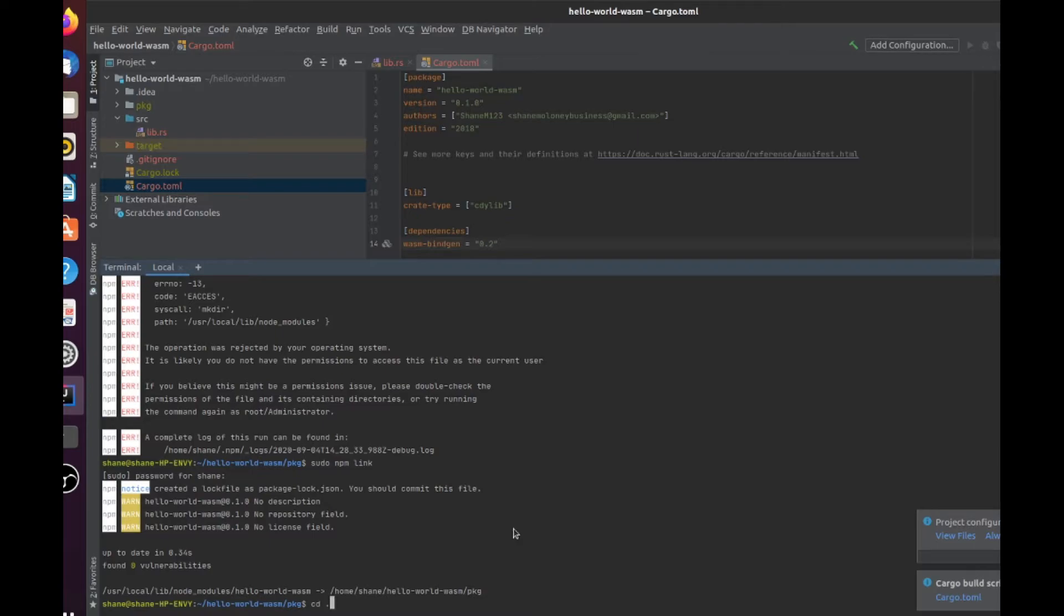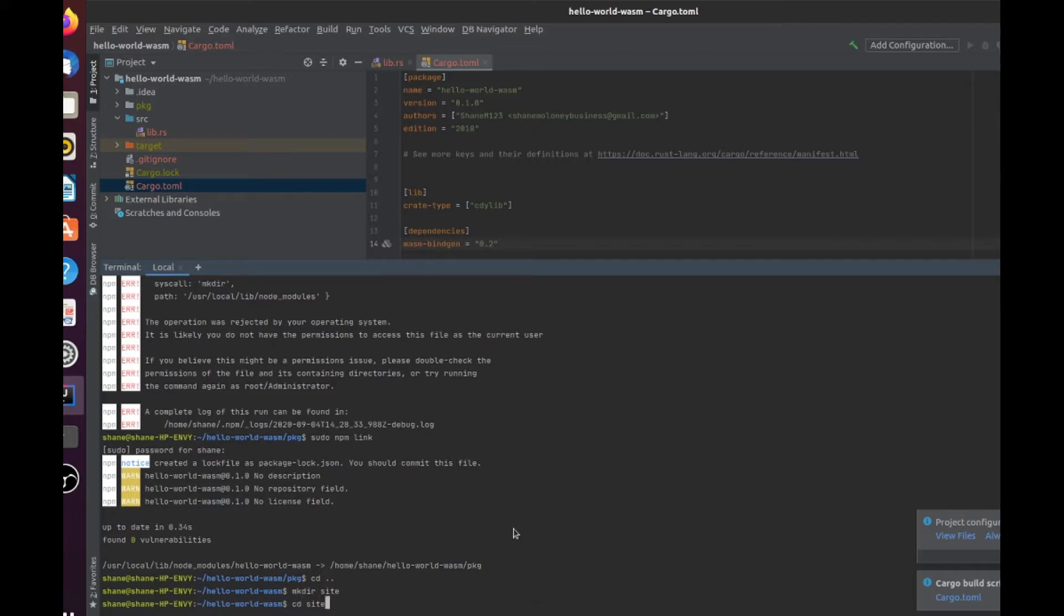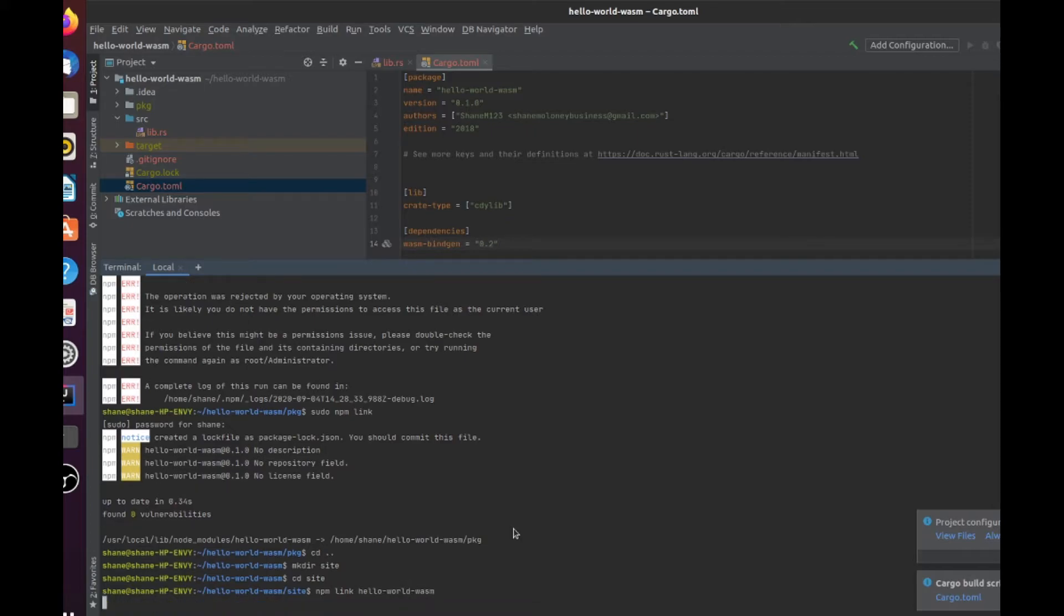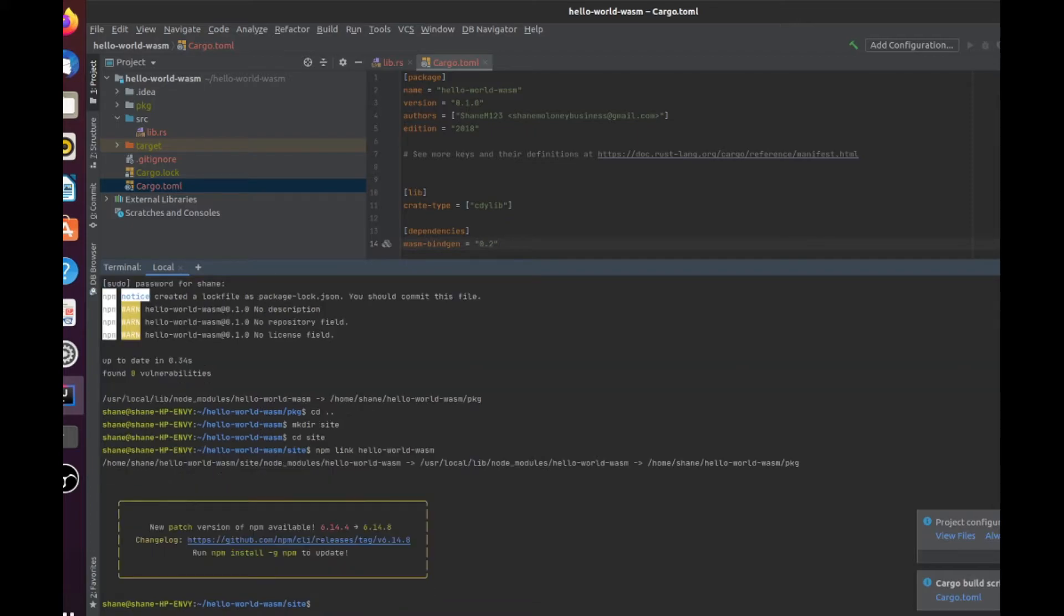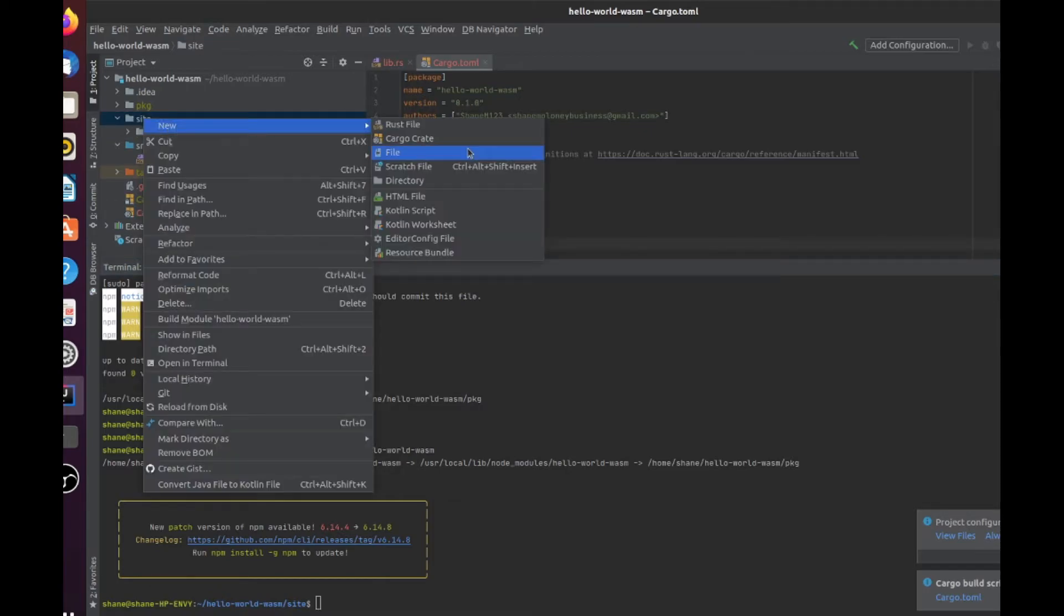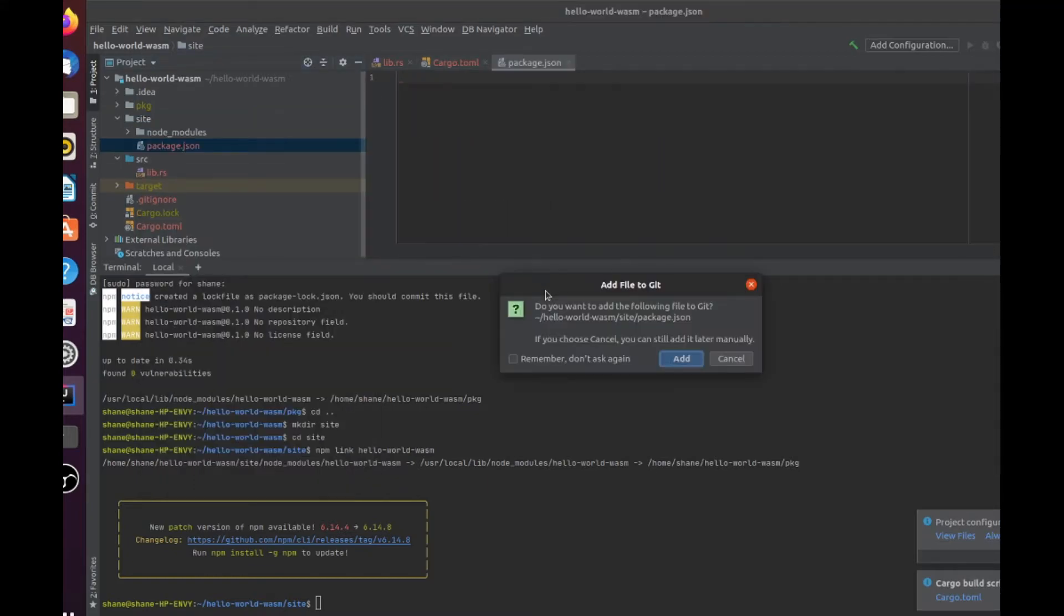Okay, and now we go back to our main folder, and we are going to make a directory called site. We go into that directory. Now we npm link our hello world wasm. There we go. And now we have linked that. Next, we're going to add a JSON file. And with that, we're going to add our dependency of hello world wasm. We make that in the site folder.